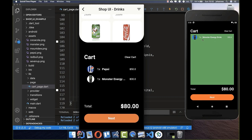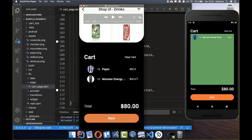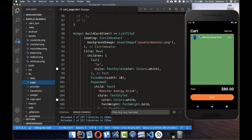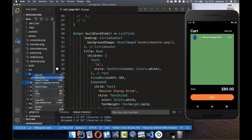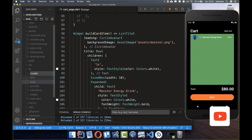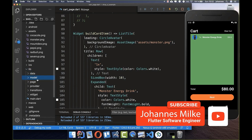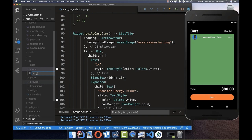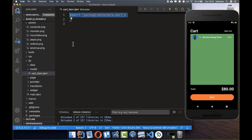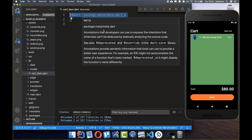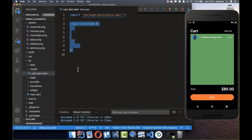Now we've displayed our first item inside. To display multiple items, we need to create a model. Let's create a new 'model' folder — I forgot it in the beginning. Inside, create a new file called cart_item.dart. We add an import statement and create a CartItem class to store all the fields this item has.